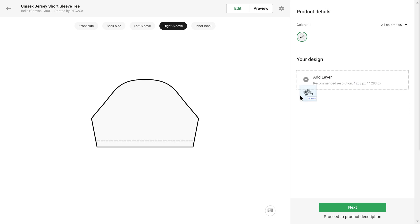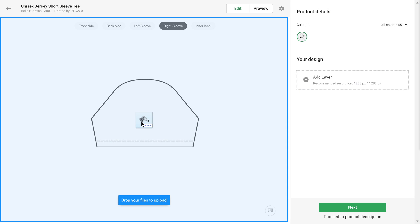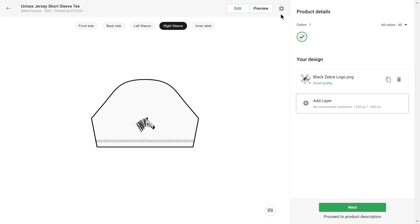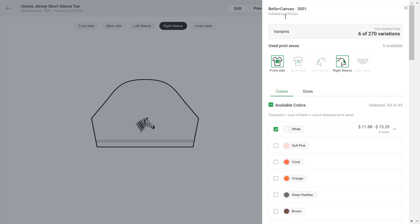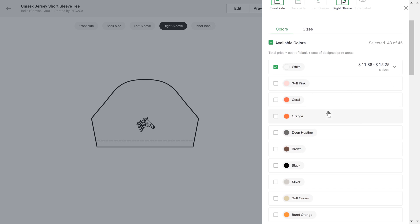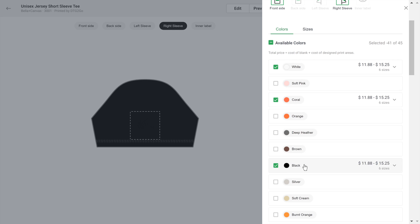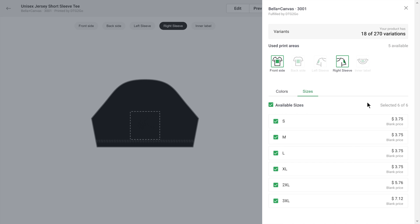Here's my sleeve image. Next, by clicking on the gear icon on the top bar, you can choose which colors you want to offer for this product, as well as different sizes.